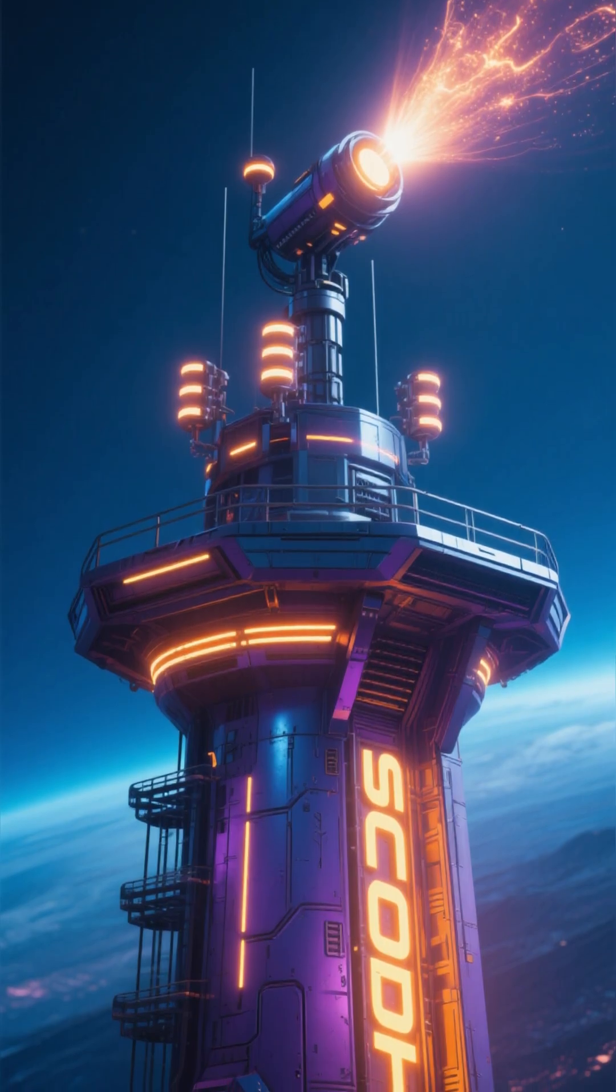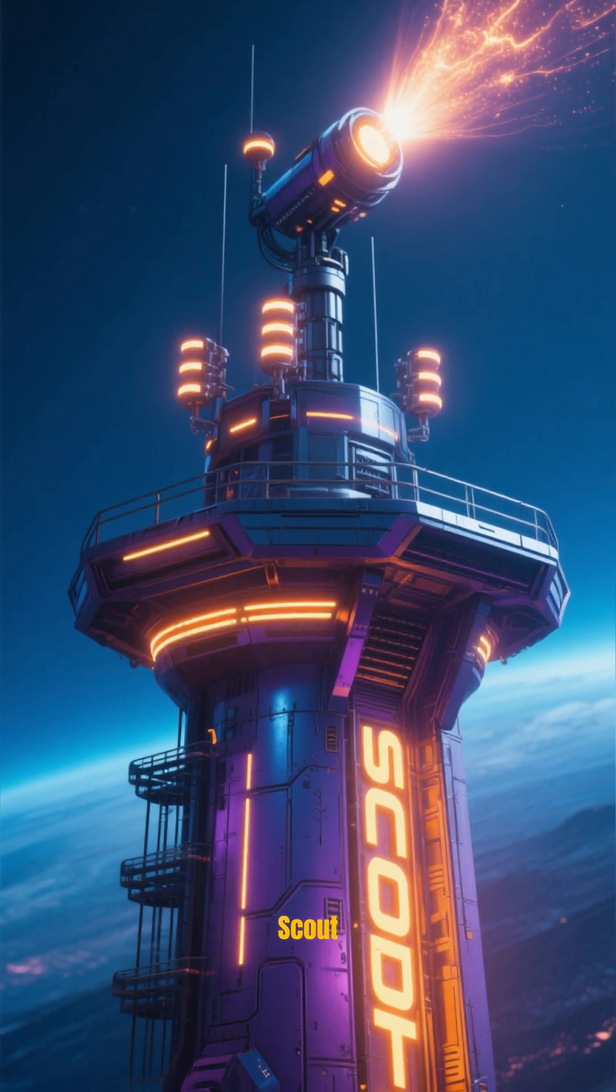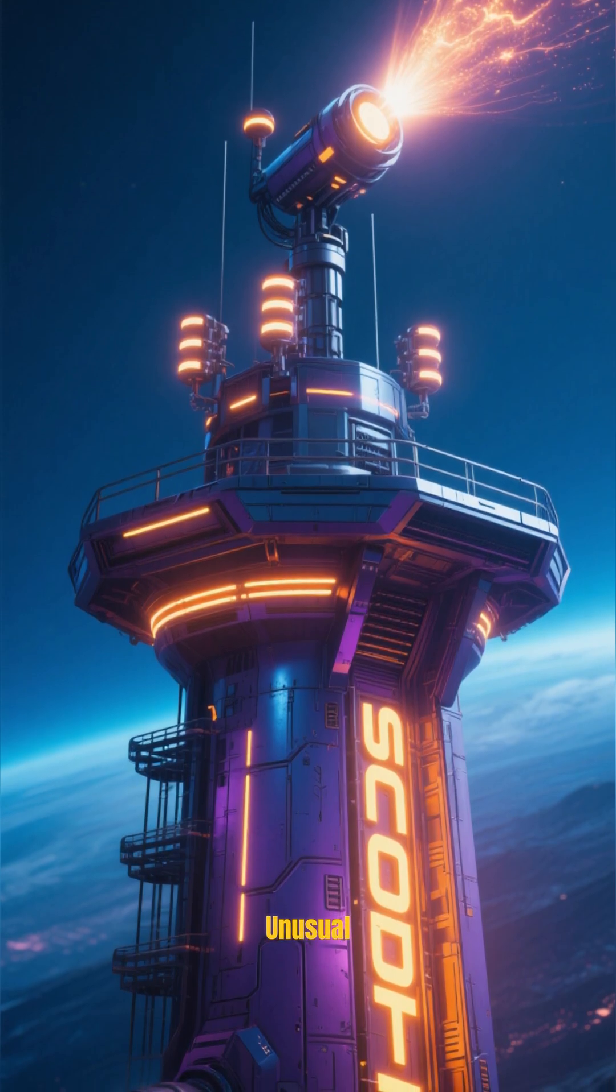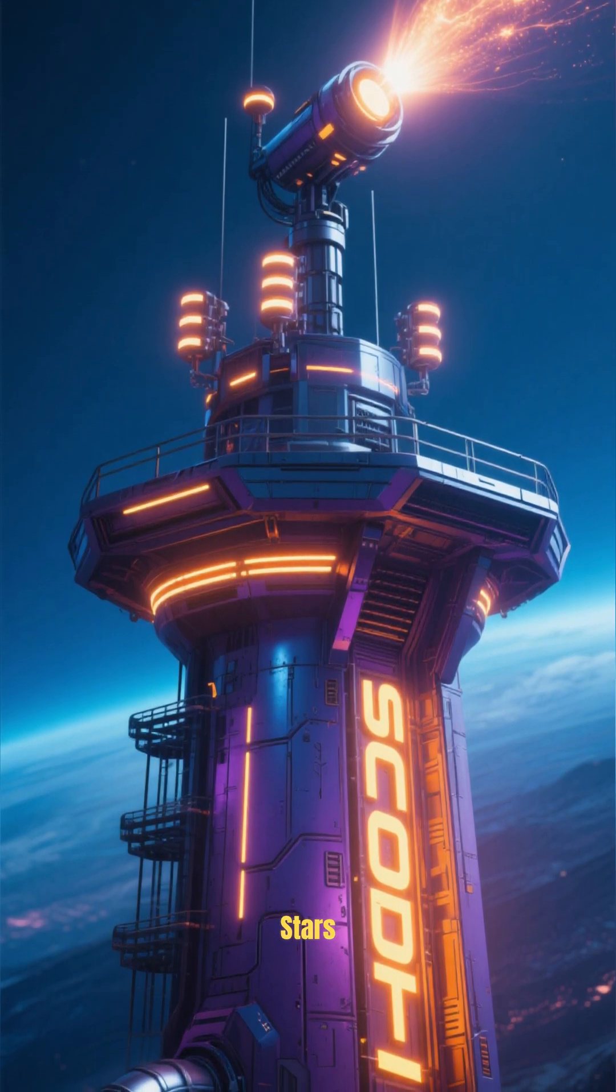Or maybe something even more advanced, like the Scout Tower, which would detect unusual light patterns coming from stars.